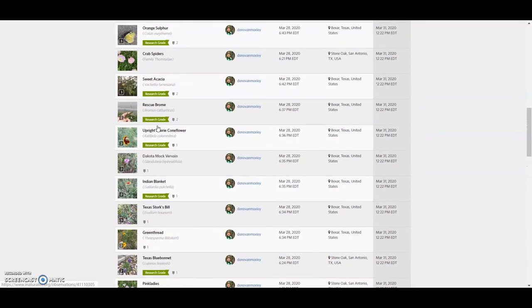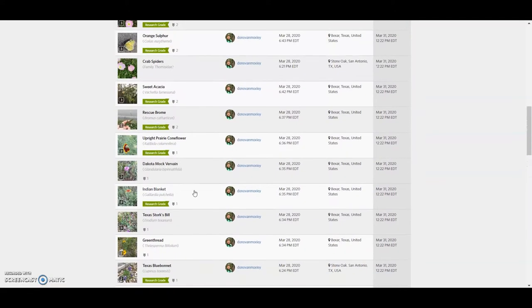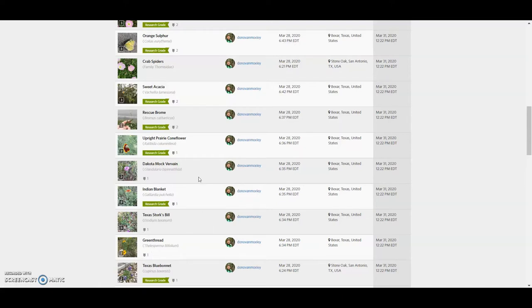And so you can kind of glance and see that there are some that are research grade now. It's been about a week and a day. Some yet are not. There are a few here you'll see that have identifications, but, and so now they're actually down to species, but because I didn't give a species specific species level identification, then they still, there still needs to be a second one that is at that level before it's considered research grade.